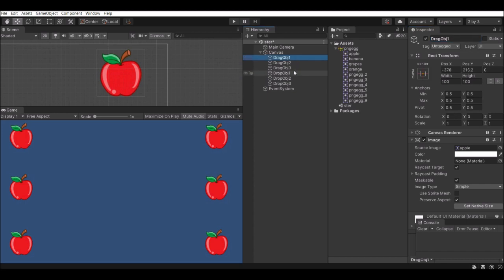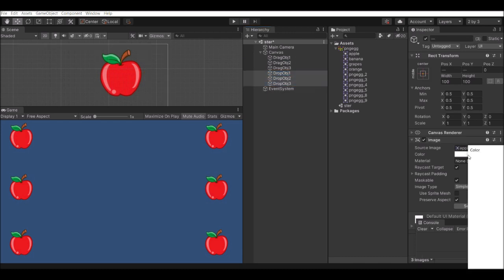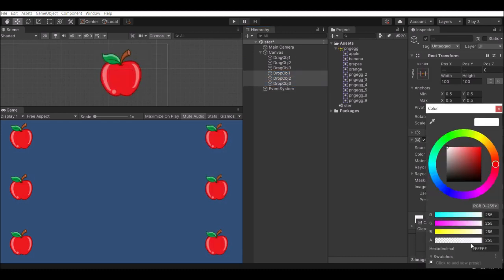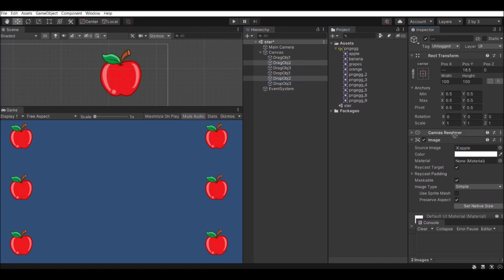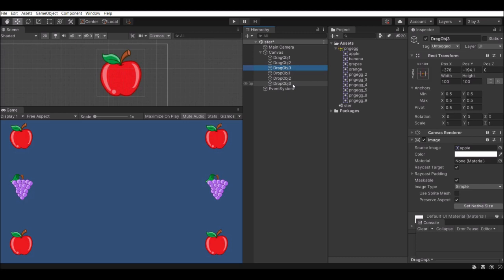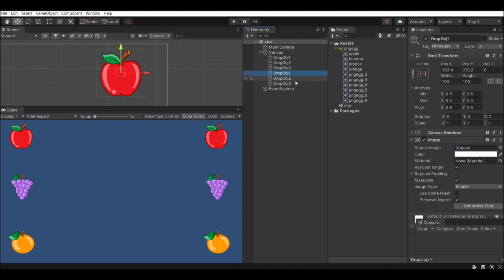Everything has been renamed now. Next we are going to make the drop object's alpha reduced, so you can tell where you want to drop exactly and see the difference between the drag object and the drop object. We'll also change the image for each object — different types of scenarios for different foods — both in the drag set and the drop set.